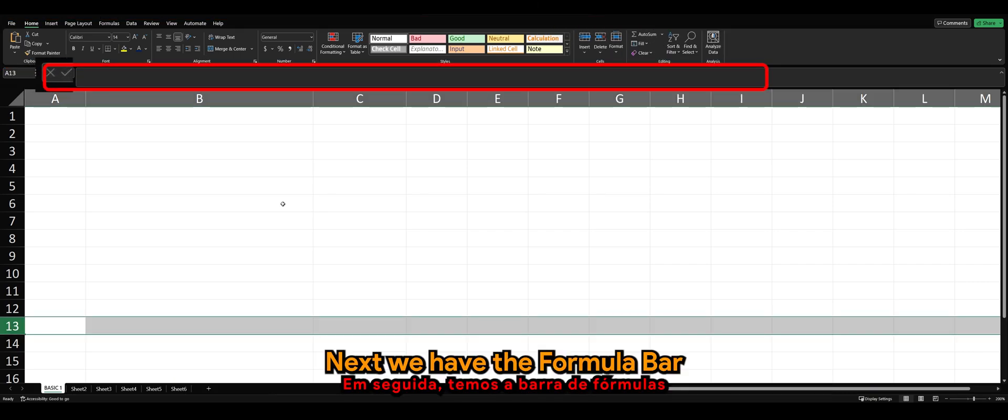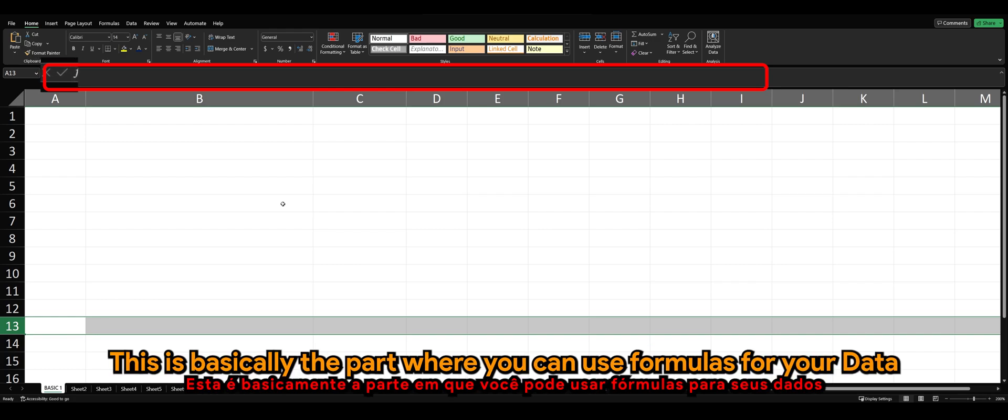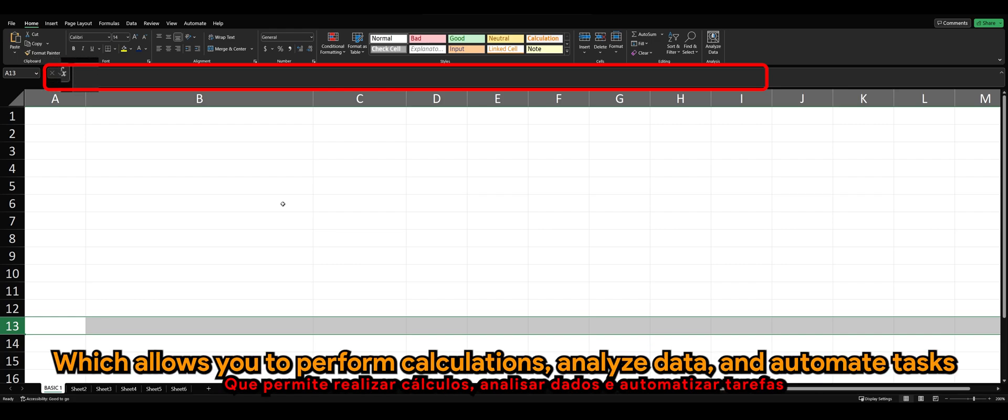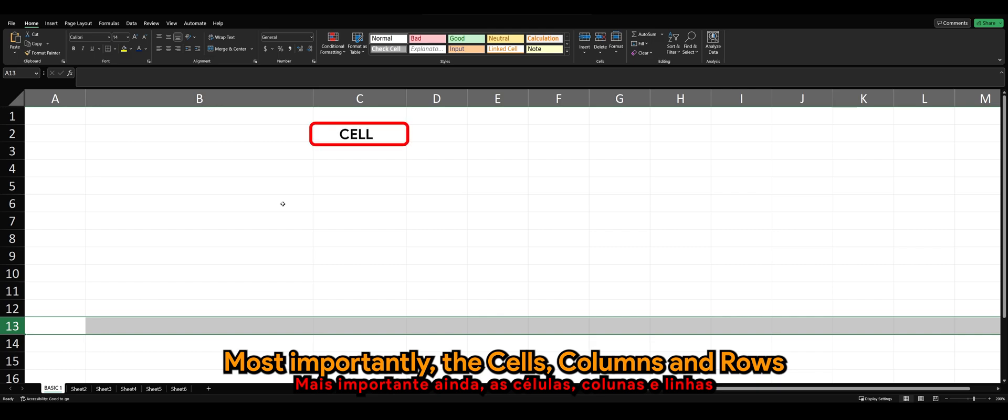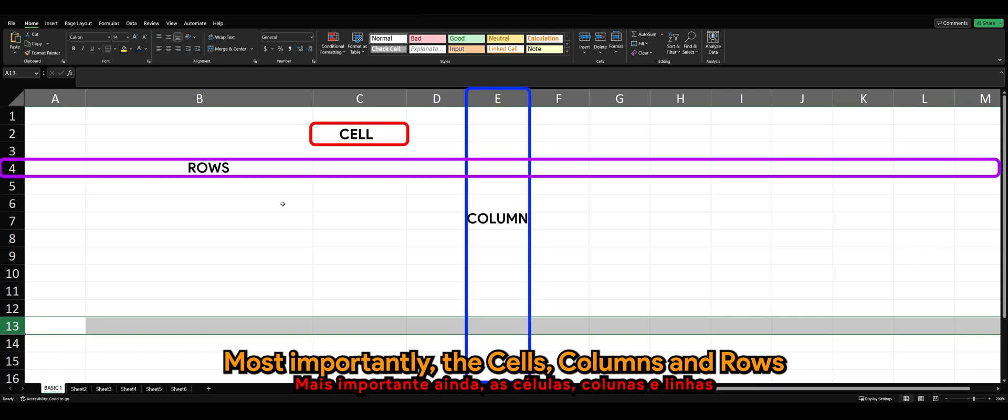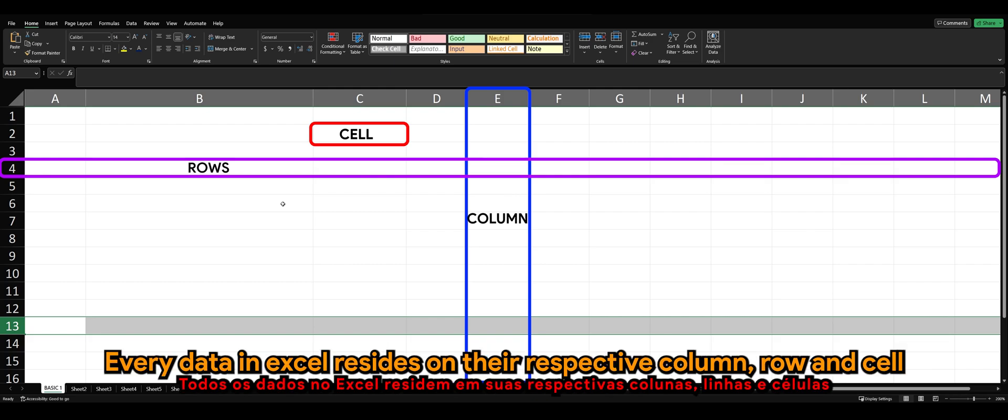Next, we have the formula bar. This is basically the part where you can use formulas for your data, which allows you to perform calculations, analyze data, and automate tasks. Most importantly, the cells, the columns, and the rows. Every data in Excel resides on their respective column, row, and cell.